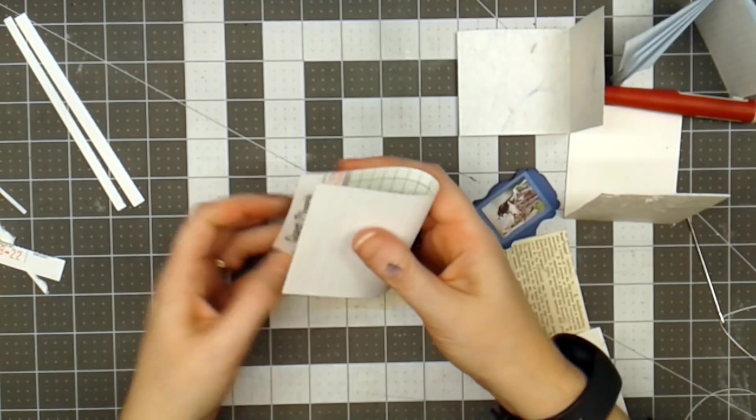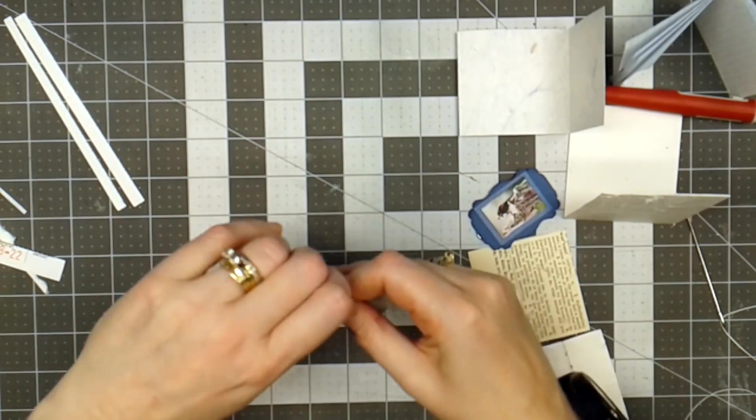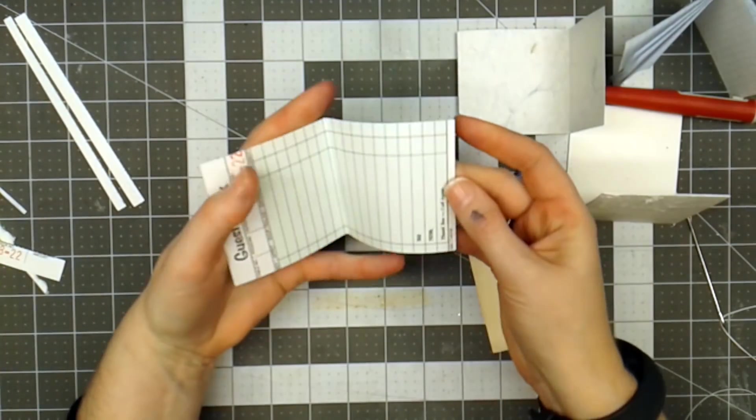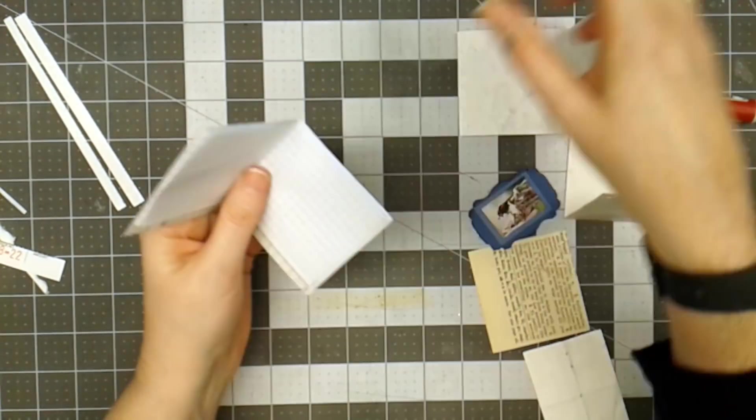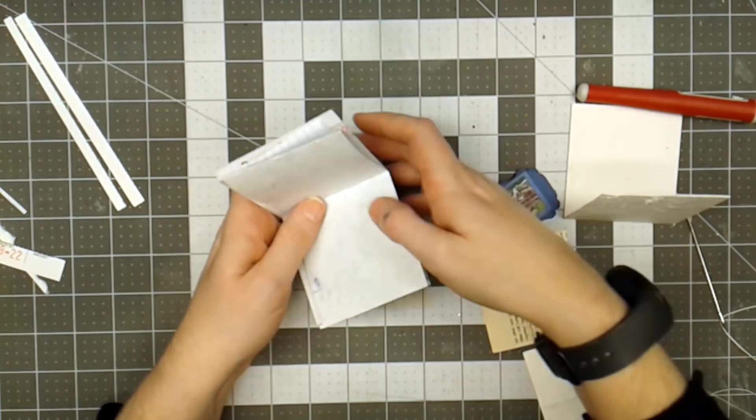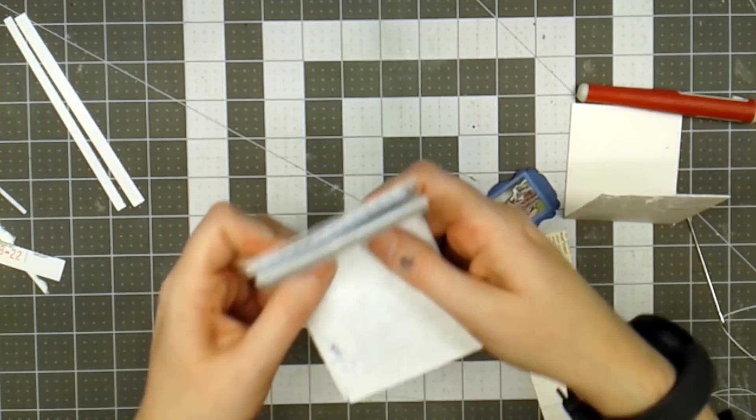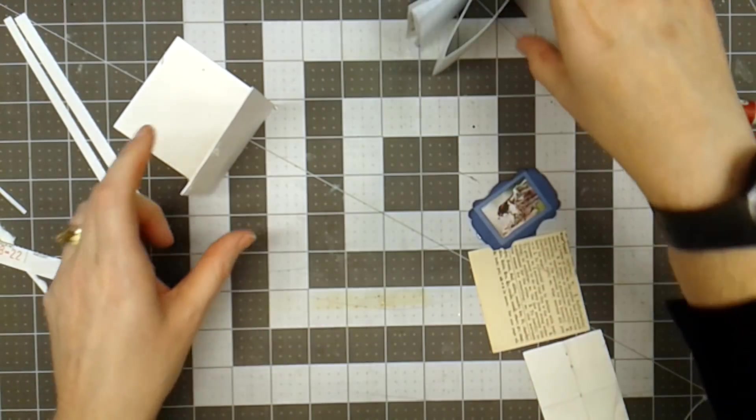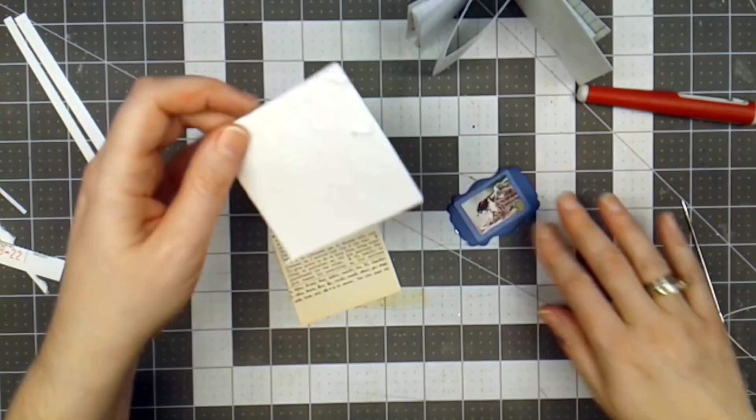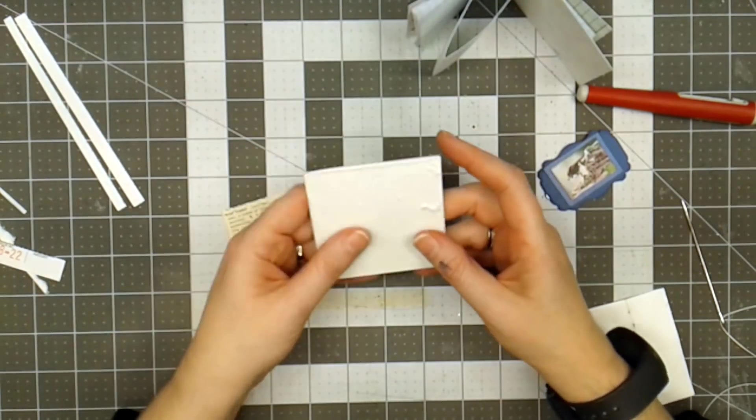So I'll just fold this in half, and now that becomes another page. So I've got these pages, I've got this page here that I folded. So those are some of my pages that I'm going to use on the inside, but we'll need to do something about this cover.